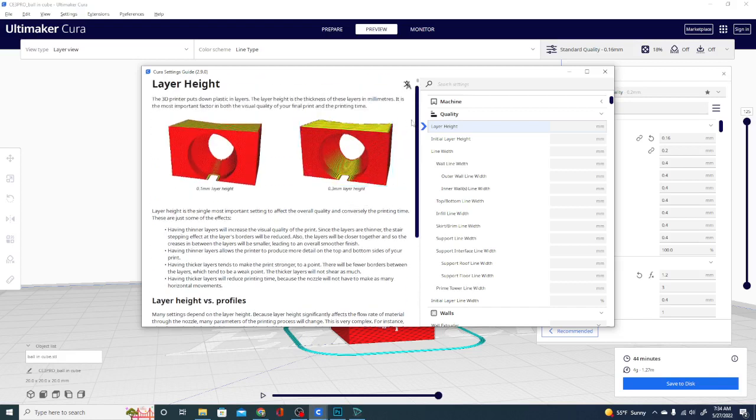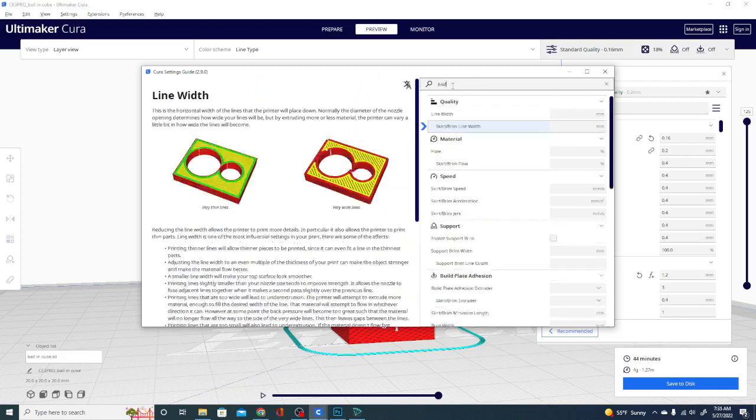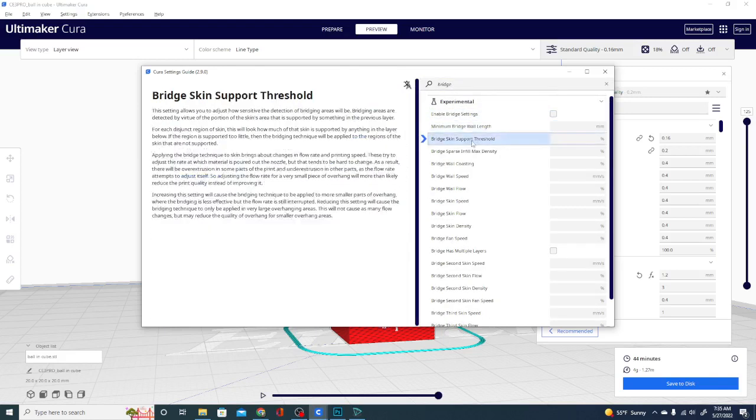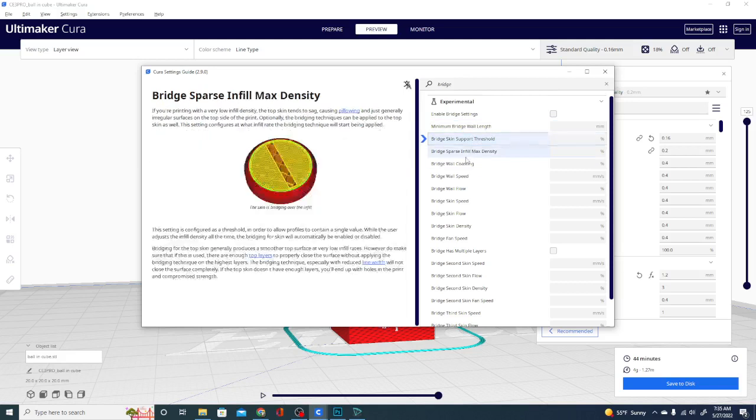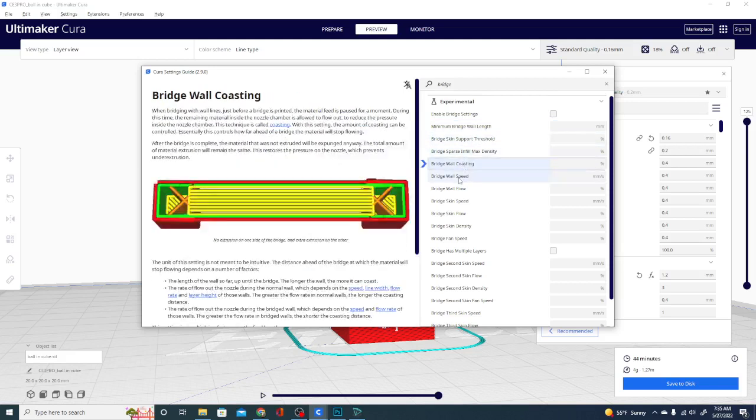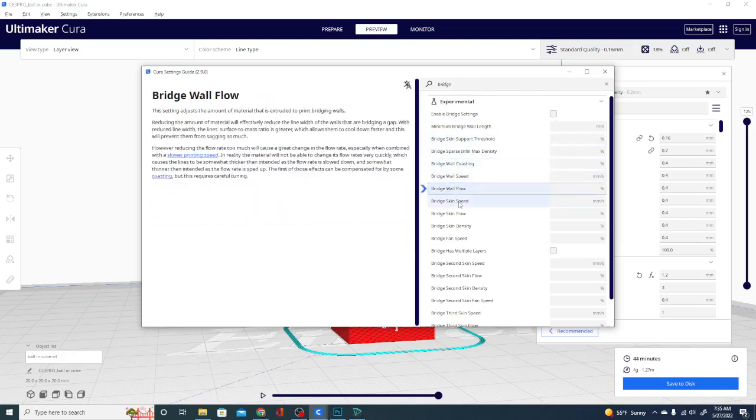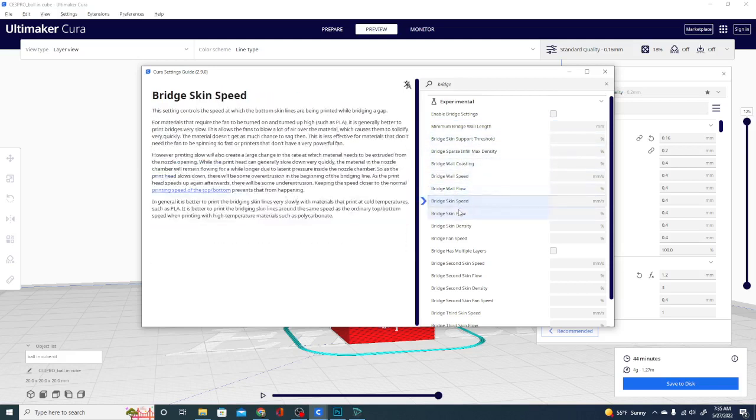Plus, you can search directly for the settings. So let's see what it says about bridging. These are all the bridge settings, and I can select them and see what is what. So really, really in-depth, a lot of detail.